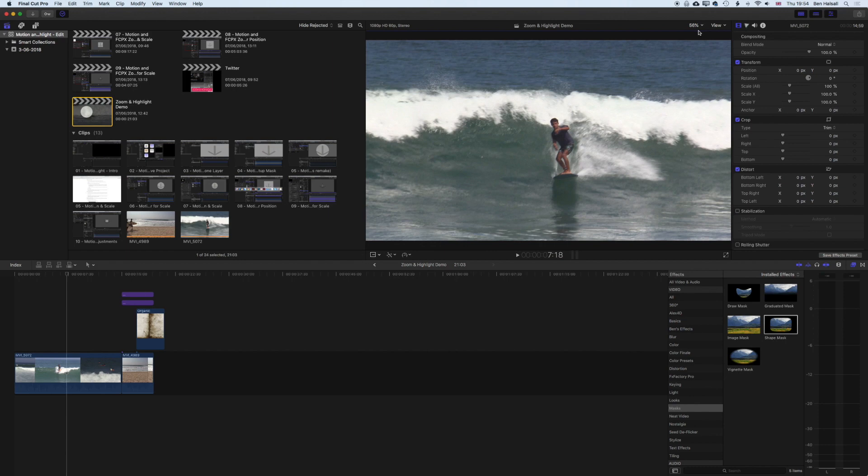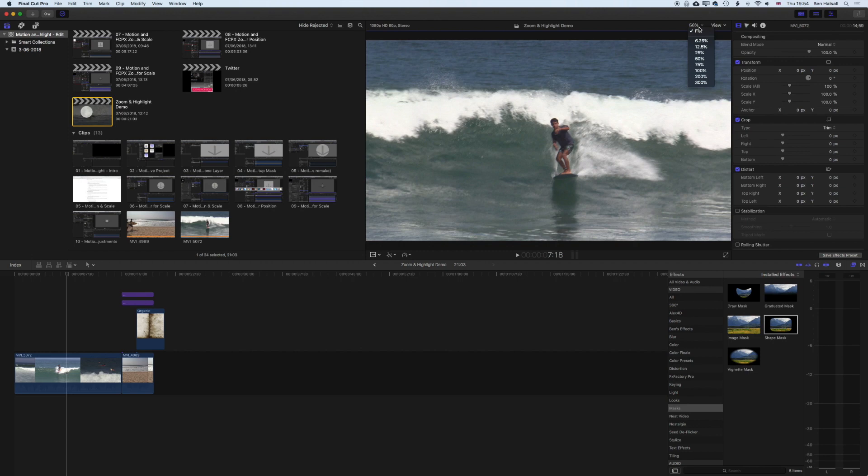So essentially select the drop down menu, go to fit, it will get rid of the red box. But also use it if you need to zoom in, check the quality of your footage, see details in your footage and that type of thing.